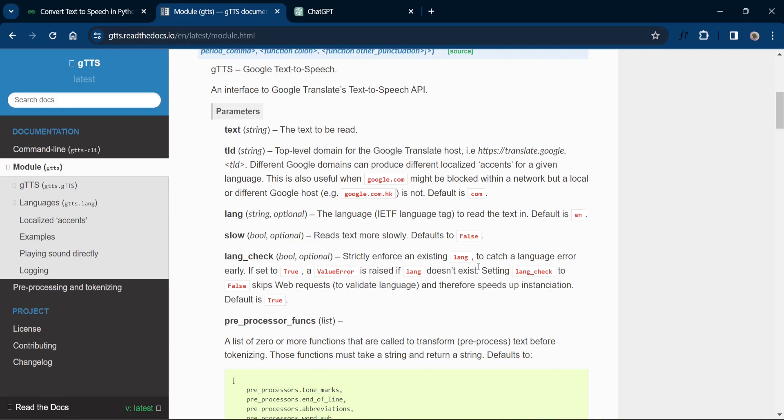In this video we'll explore how you can leverage this powerful module to convert text into speech using Google's natural sounding voice. So let's get started.